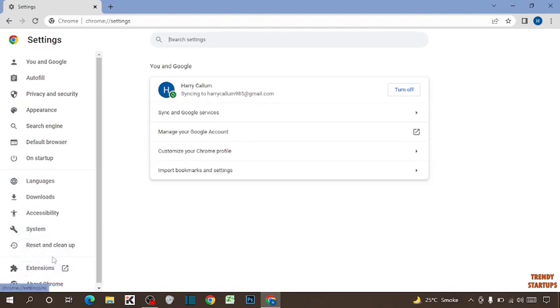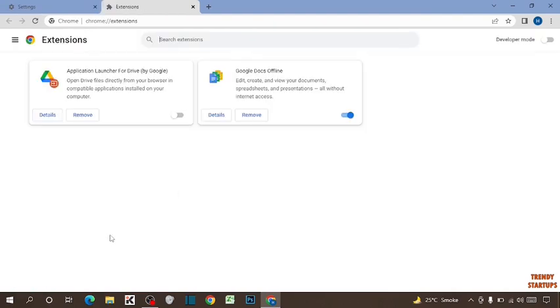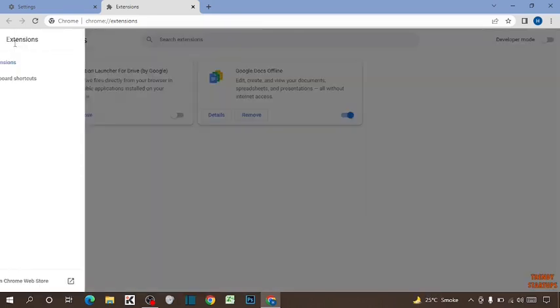Now in Settings, you can see the option of Extensions — click on Extensions. So here you can see your extensions. To add more extensions, click on the main menu at the top left corner of the page, and here you have to click on Open Chrome Web Store.